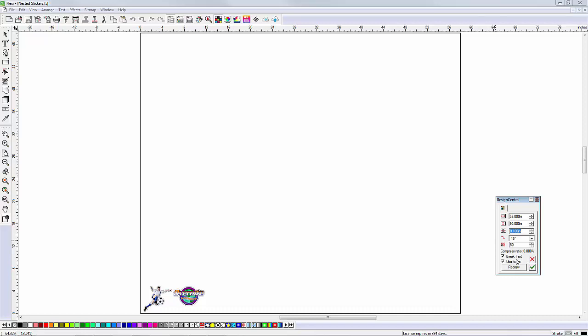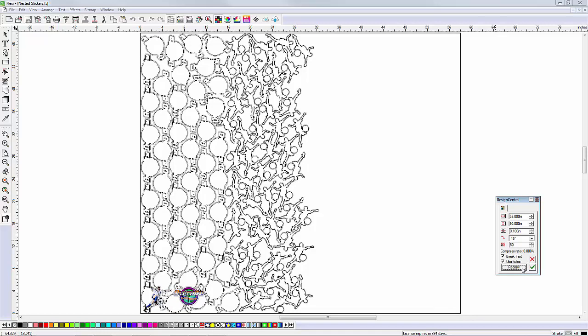Click the Redraw button, which will show a preview of the current True Shape Nesting settings. Notice how using True Shape Nesting has saved 50% of the media needed for the sheet.